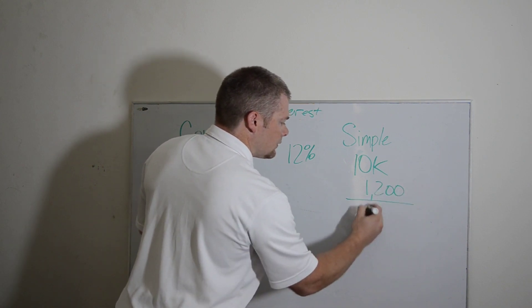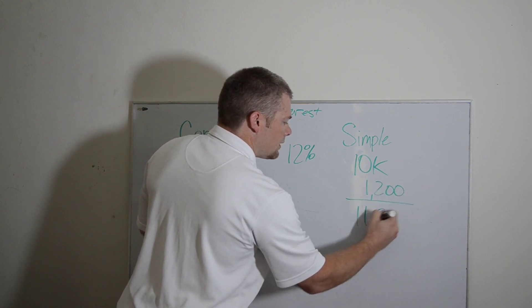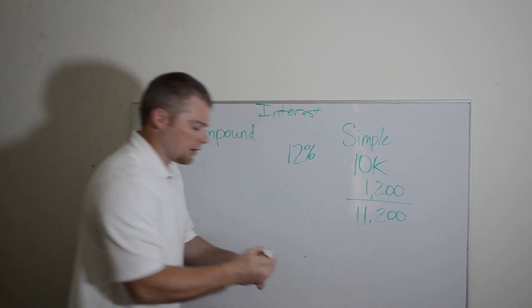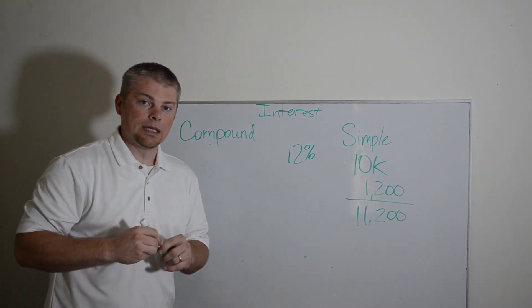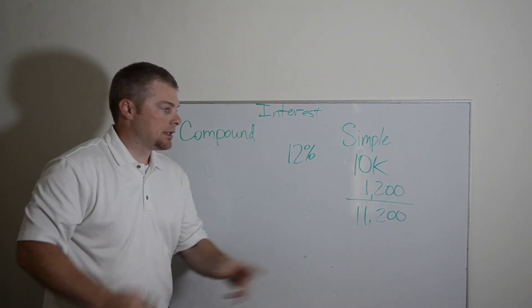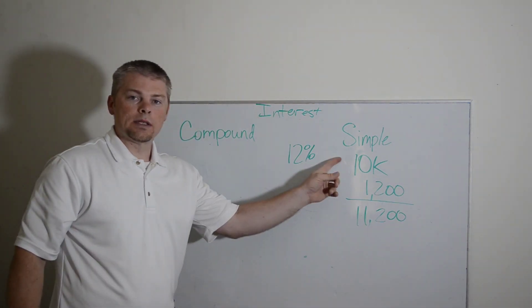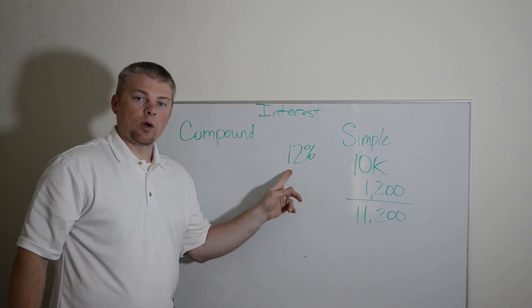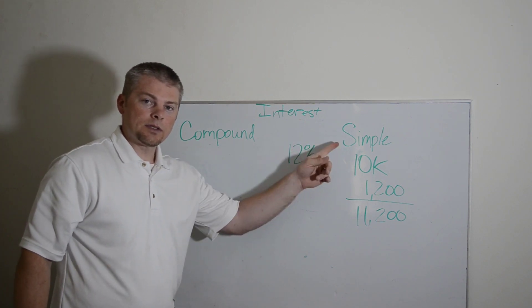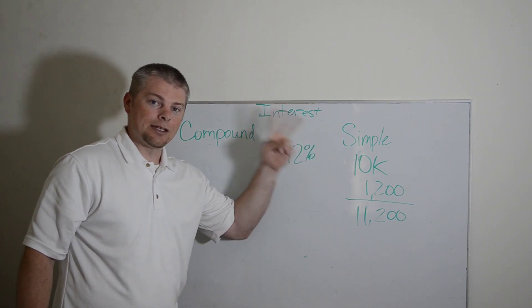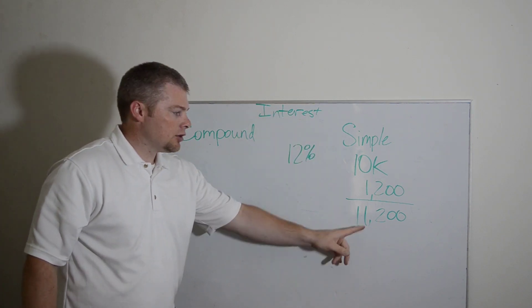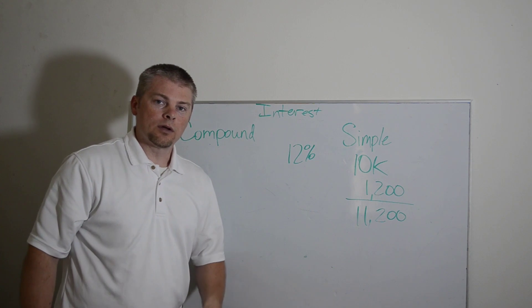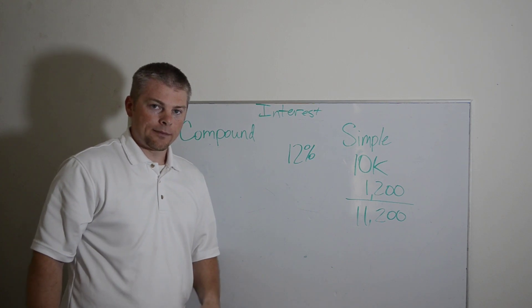That means we now owe $11,200 from the beginning. This could be day one you borrow $10,000. If you're getting charged 12% simple interest and you pay this off day two, then you're paying $11,200 to pay it off.